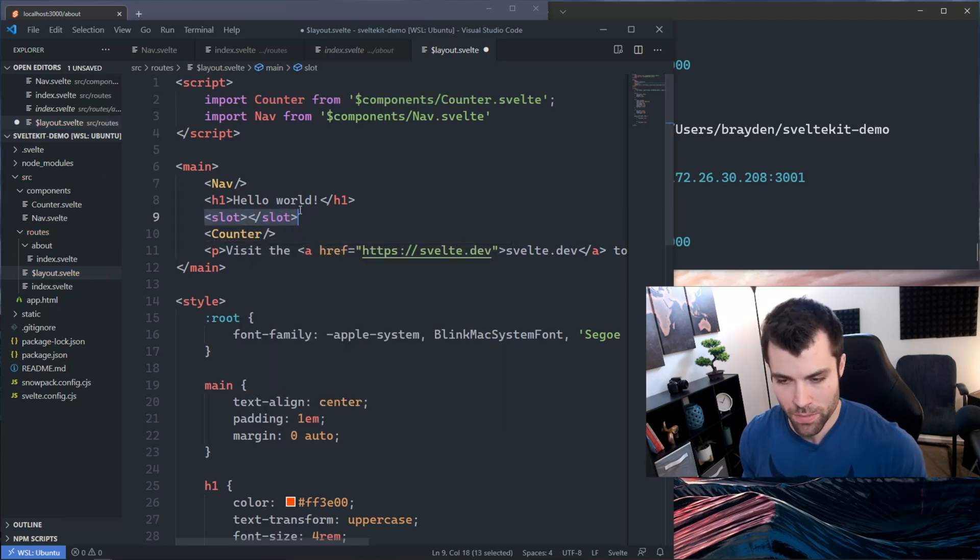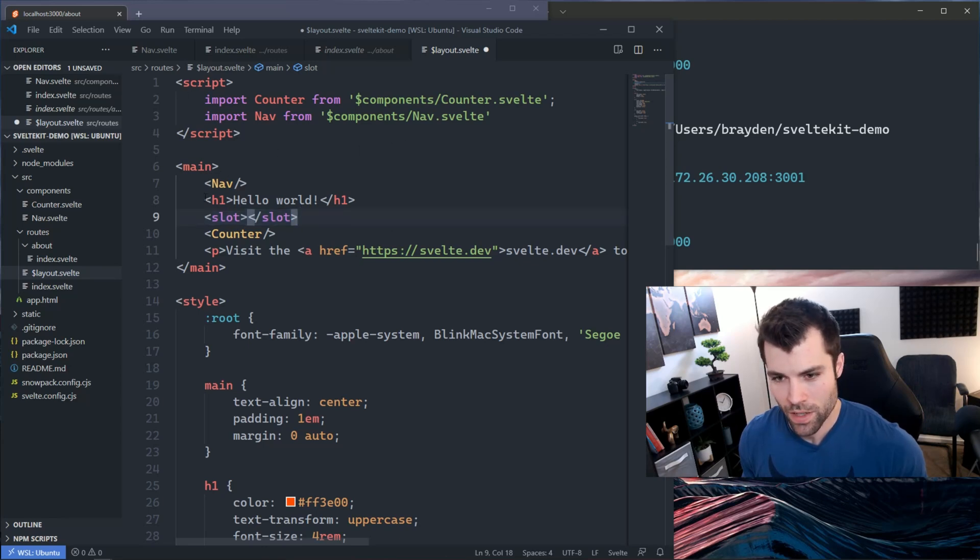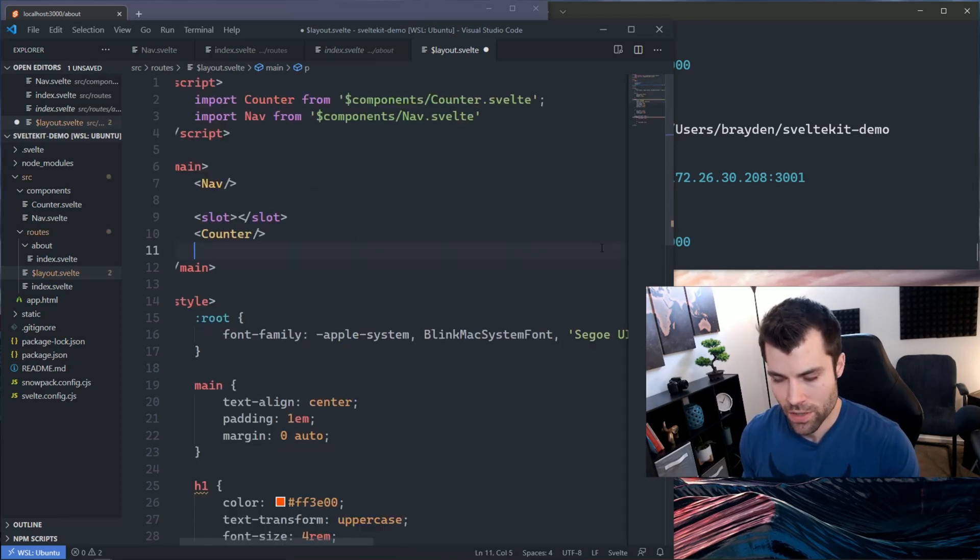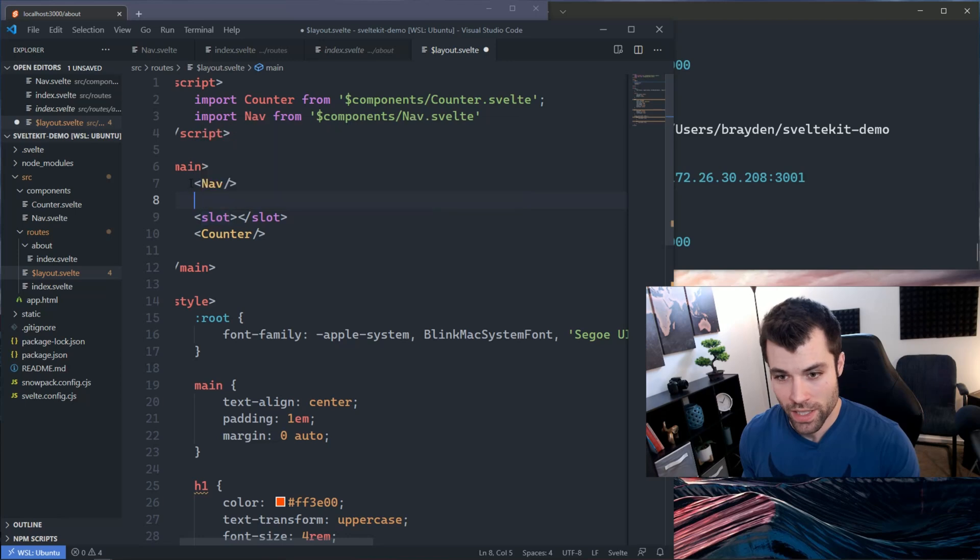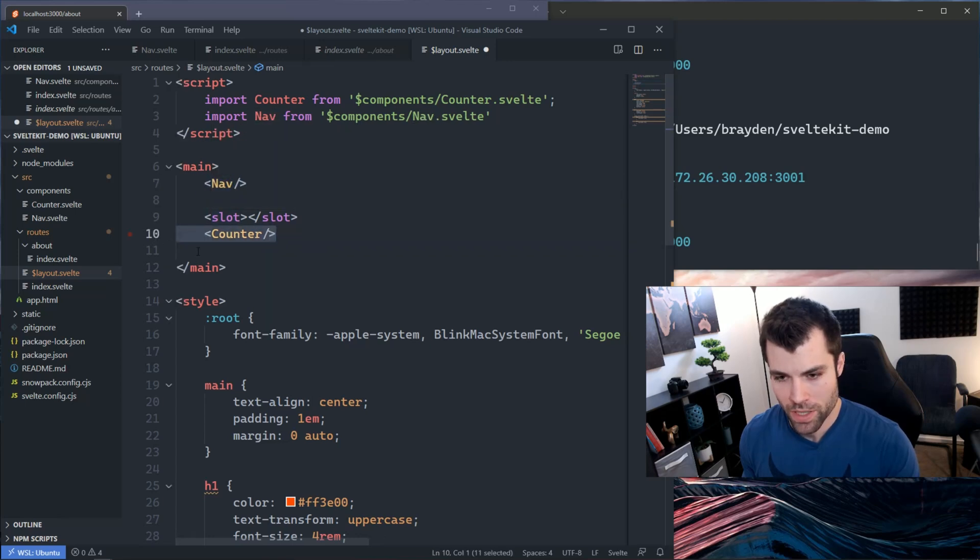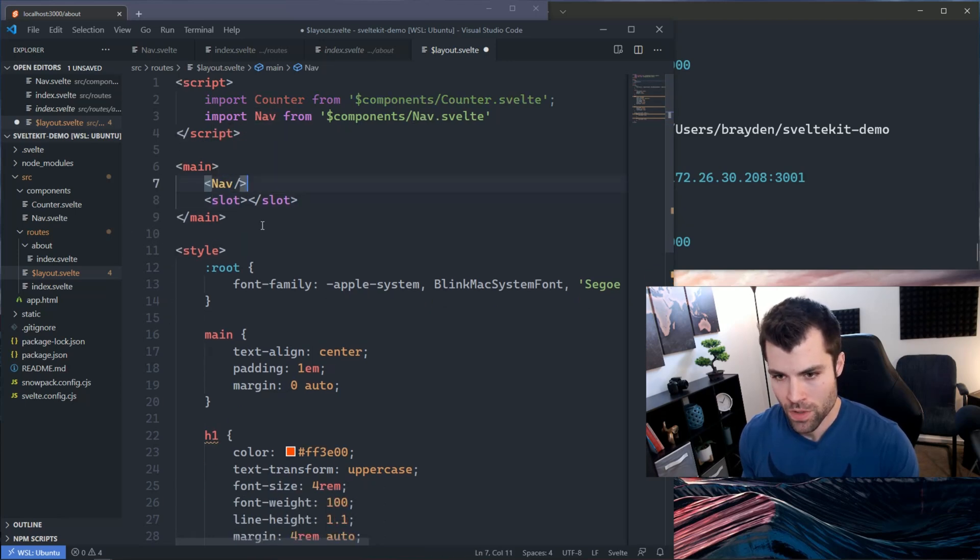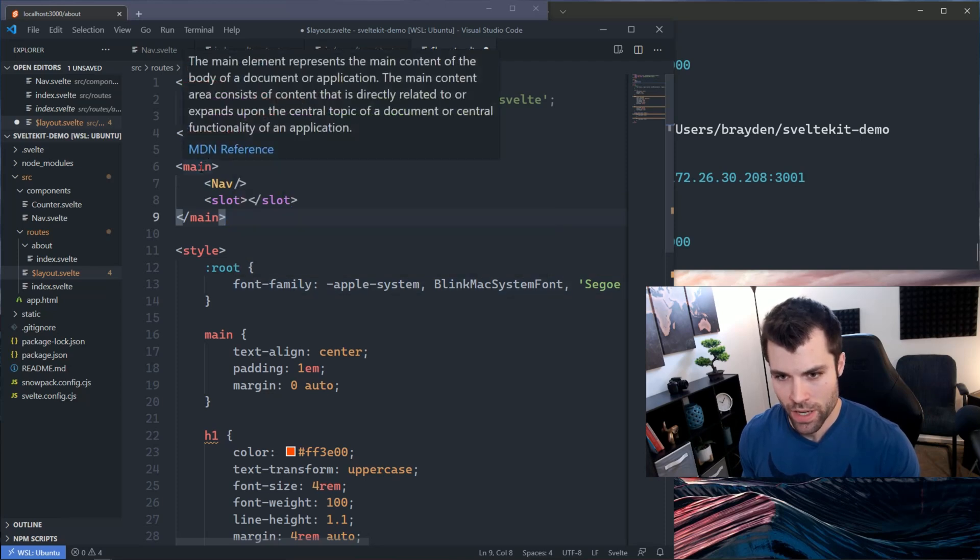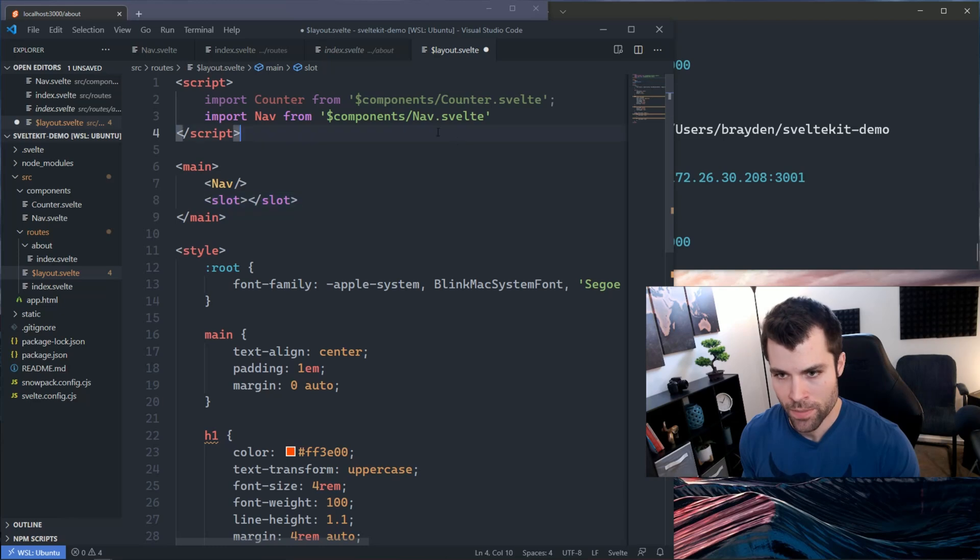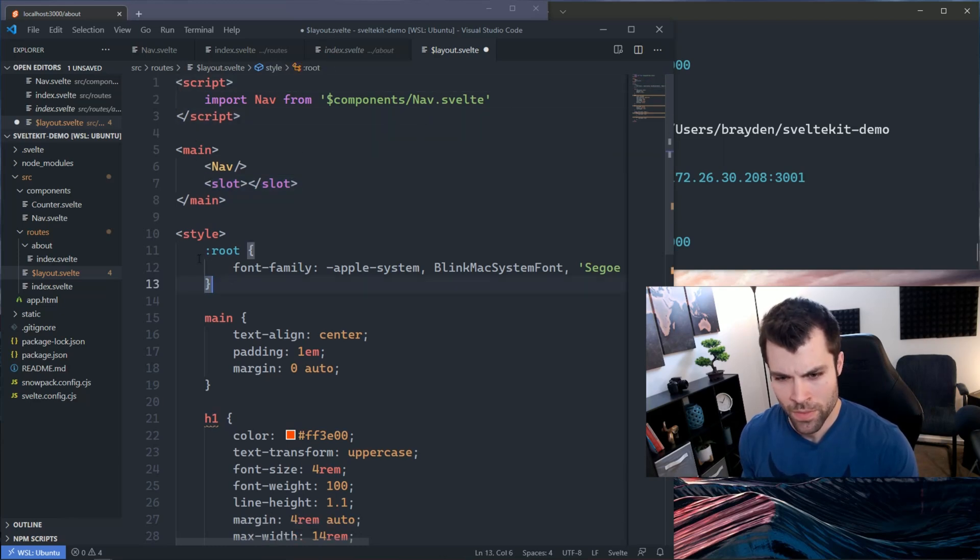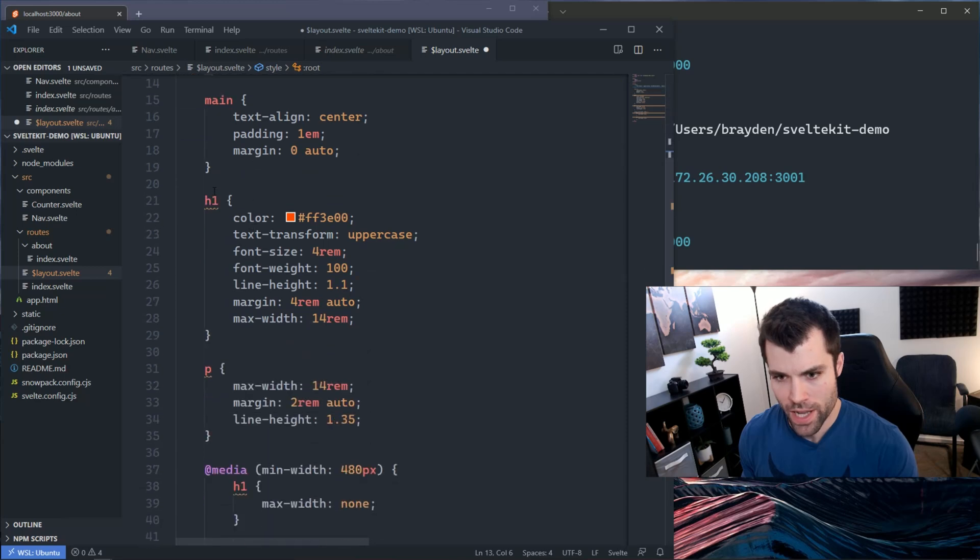If I create a slot here, that's where it's gonna inject my content. I'm going to remove all of the homepage content because I don't need that in my layout. That'll be in my home page. I'll leave the nav because we want that on every page. I don't need the counter, so every page is now wrapped in a main with a nav, and then my content gets injected here.